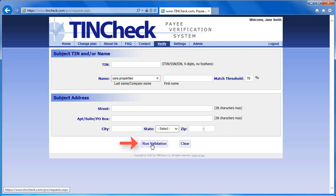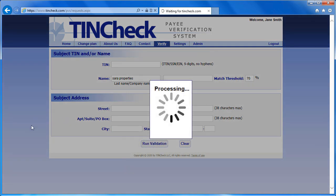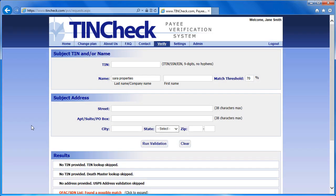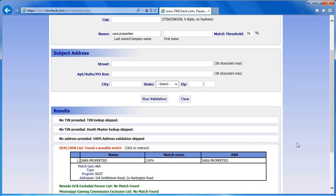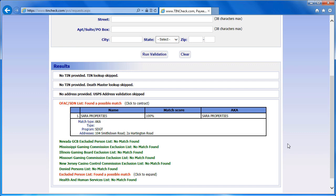Since I am only looking for an OFAC result, I did not enter a TIN. Click Run Validation. The particular company I have entered was found on the OFAC list. If this was all the information I had, I would know that I need to investigate further. The OFAC results help you to keep clean records and ensure that you are not doing business with any individual or company listed as a specially designated national, like a terrorist organization or any person or business known to be involved with drug trafficking.